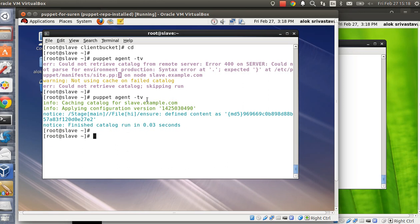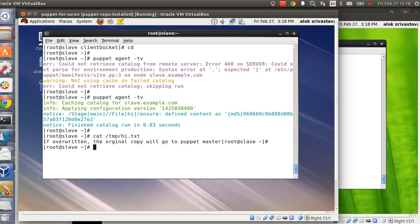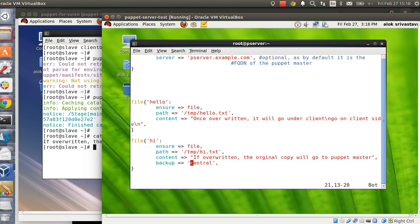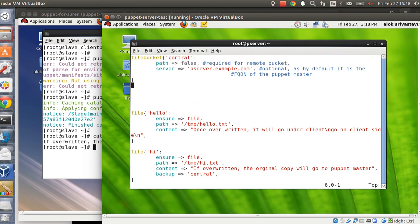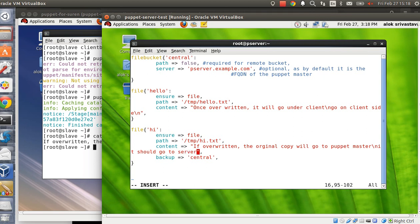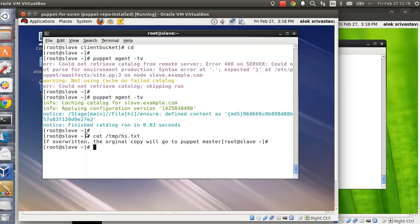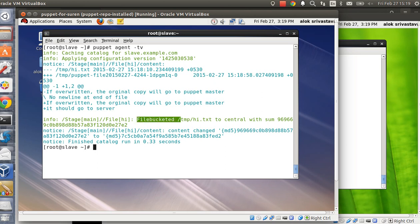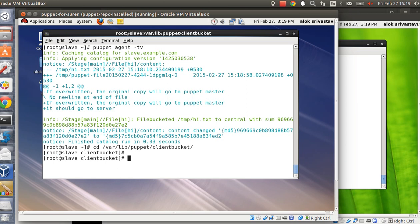The file 'high' is being created. Now I will overwrite it — the file says 'if overwritten the original should go to Puppet master'. I intentionally go and add a line: 'it should go to server'. I also remove extra spaces. So I've modified the file. When I run the agent command again, the original will be overwritten. And now — can you see this message? 'File bucketed to central'. That means this file is not available locally under `/var/lib/puppet/client_bucket` on this machine.